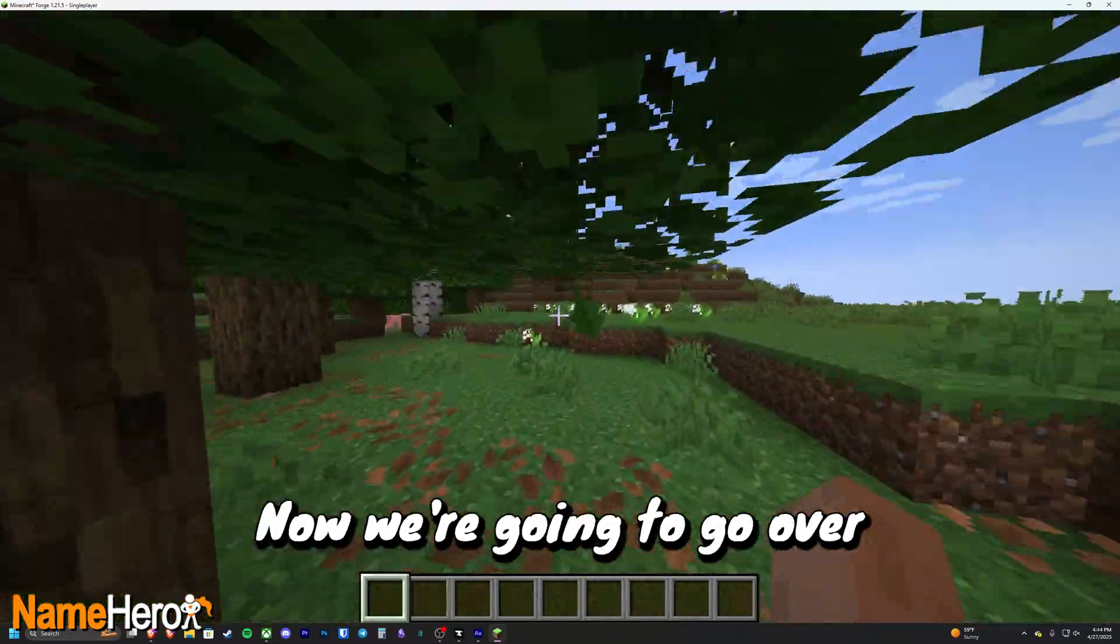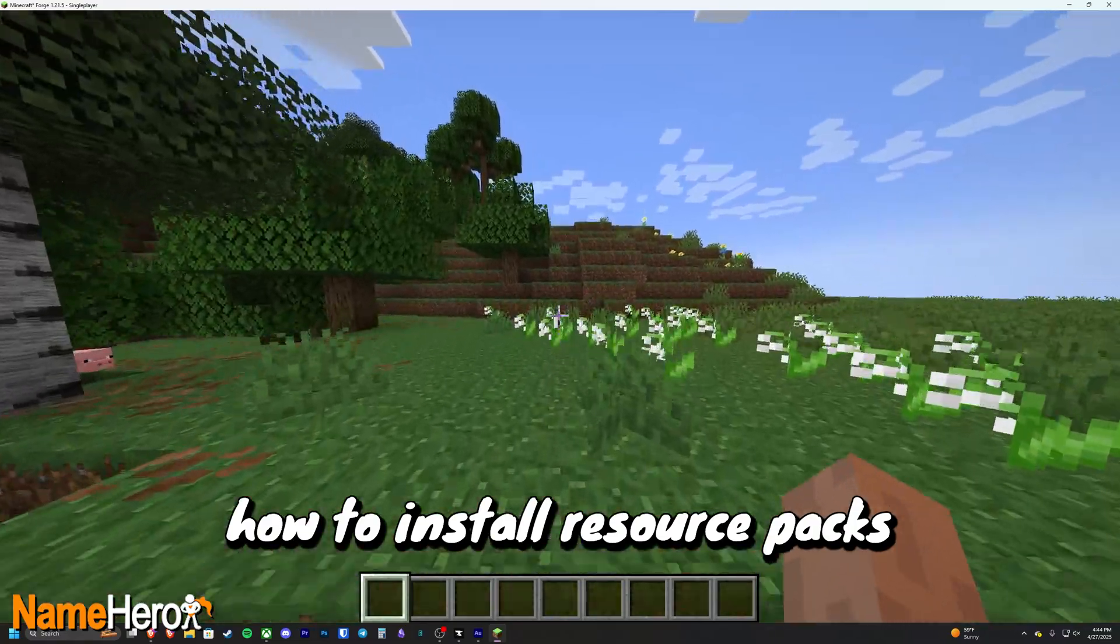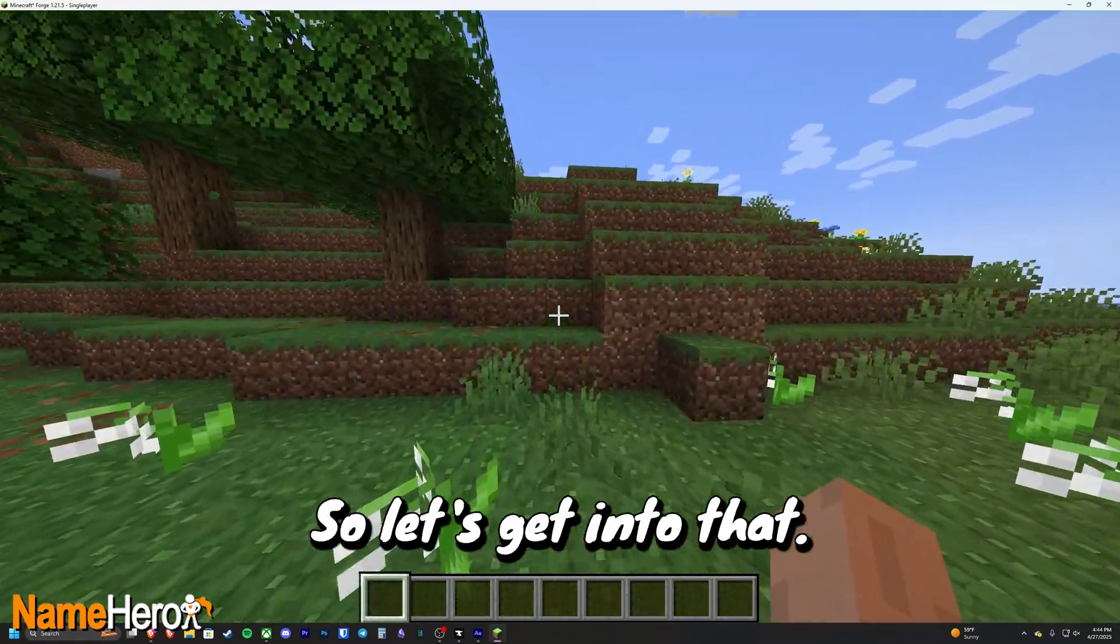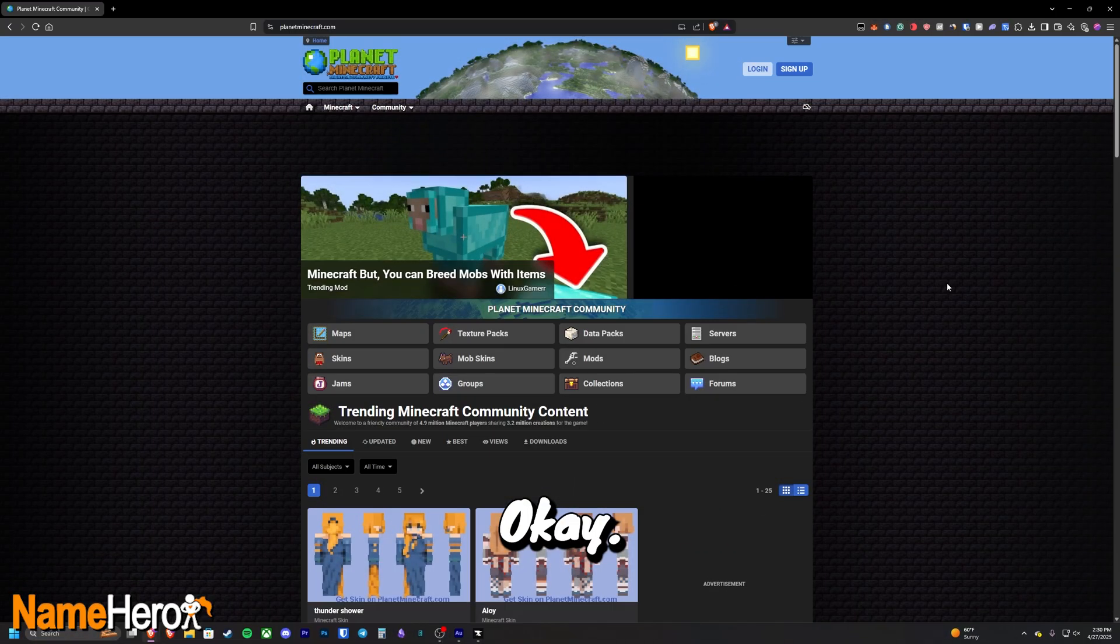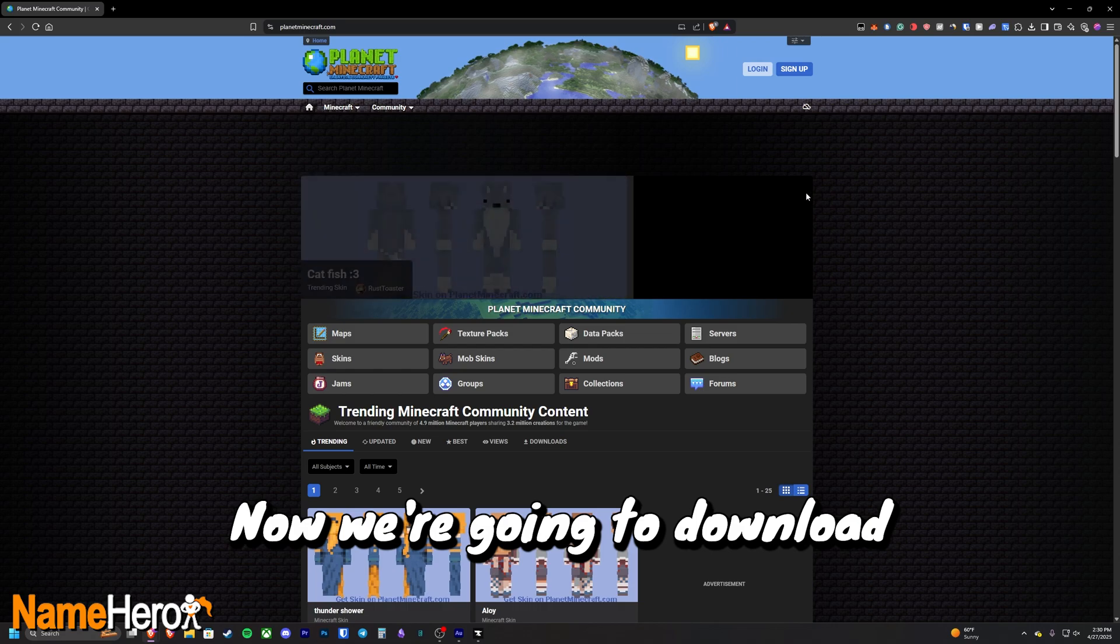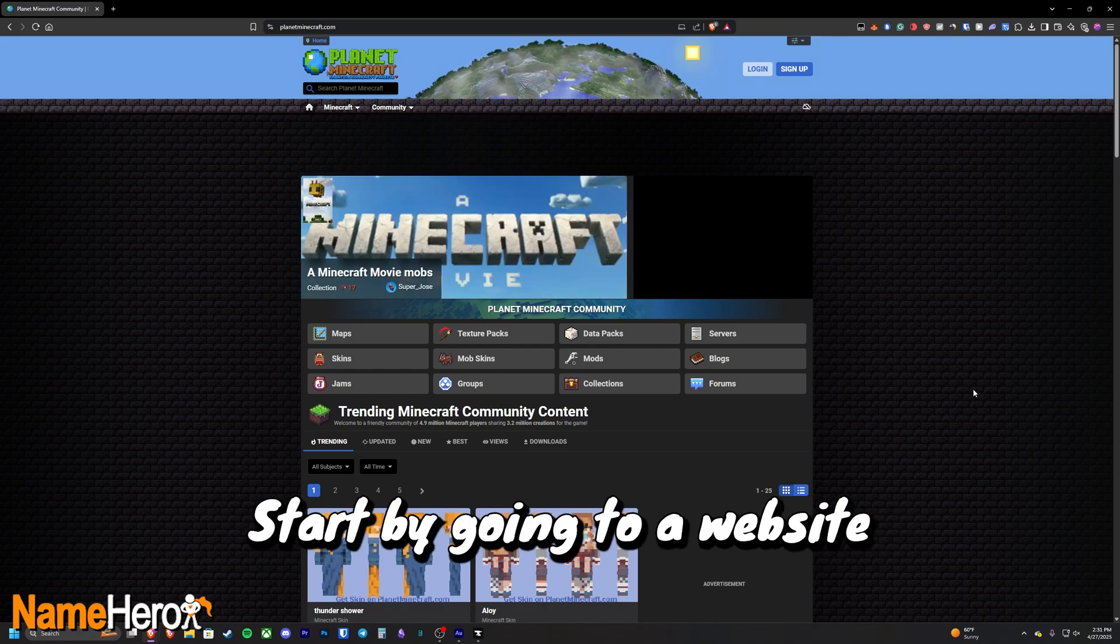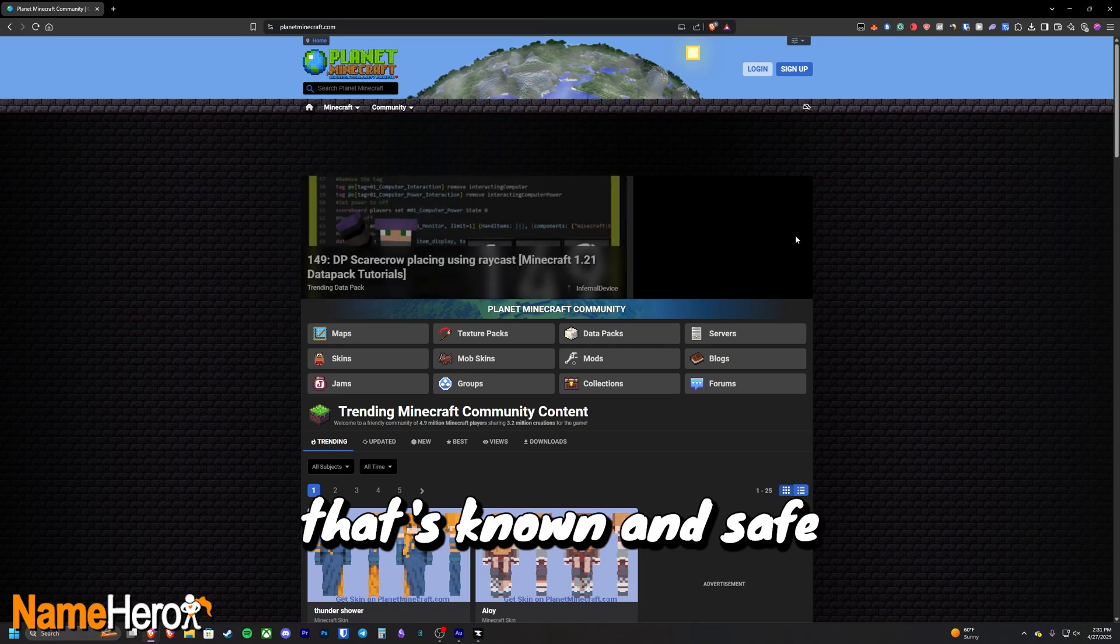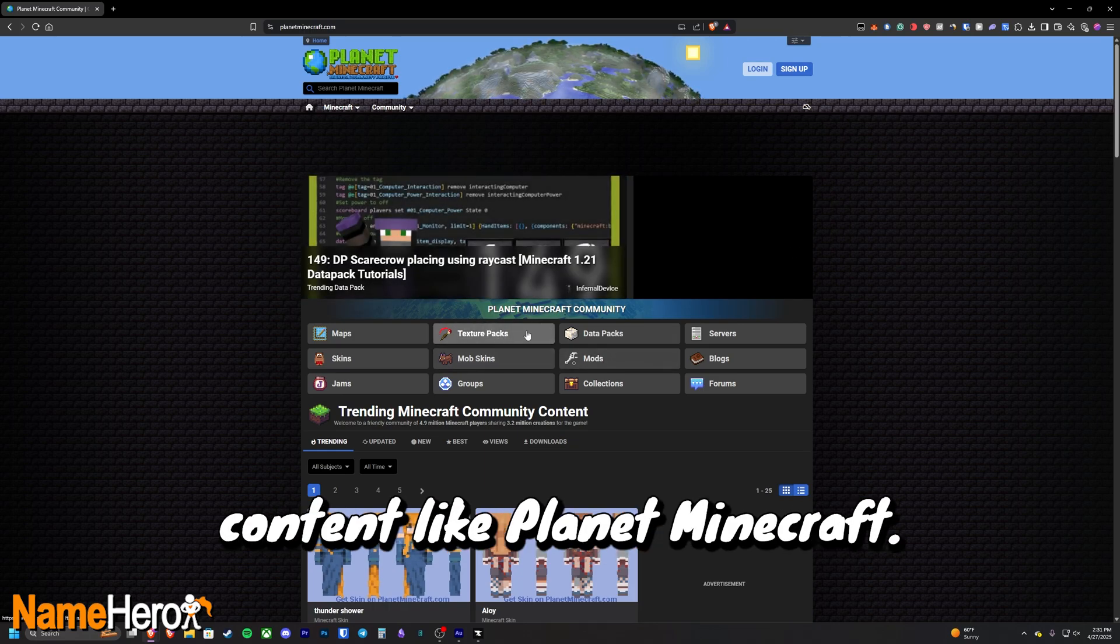Now we're going to go over how to install resource packs without CurseForge. So let's get into that. Okay, now we're going to download resource packs without CurseForge. Start by going to a website that's known and safe for downloading Minecraft content like Planet Minecraft.